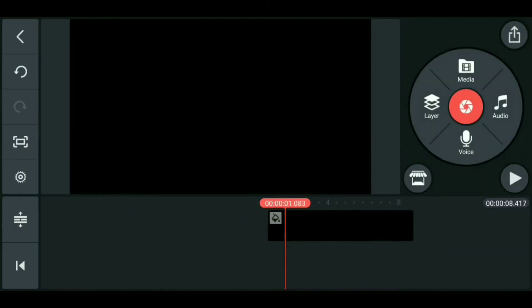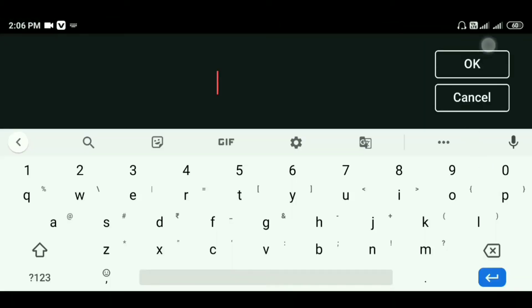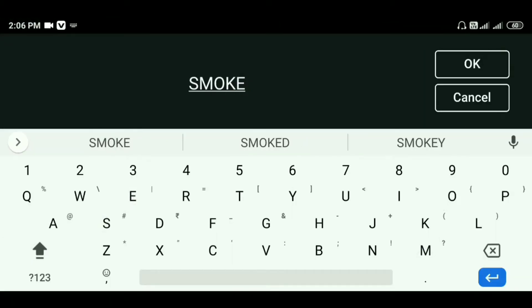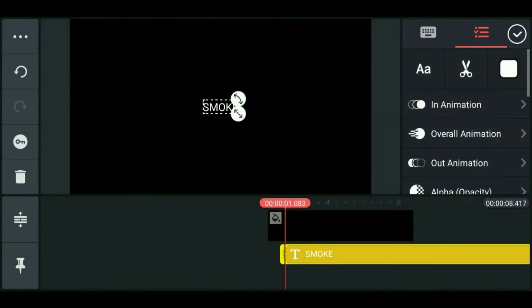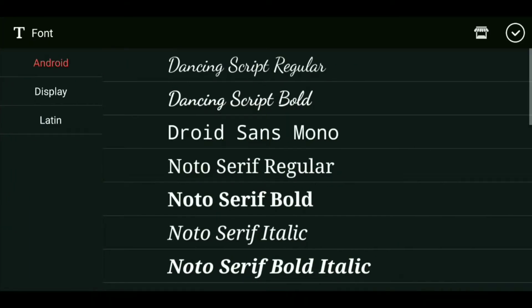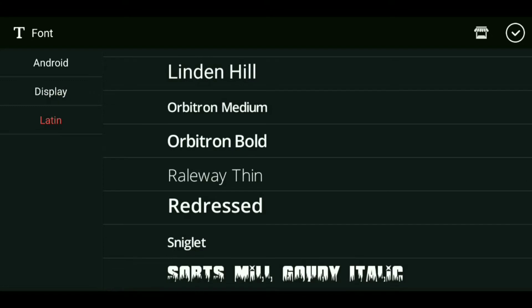Then we are going to take the text — I am going to show you an example. Type 'smoke'. Then select the font.